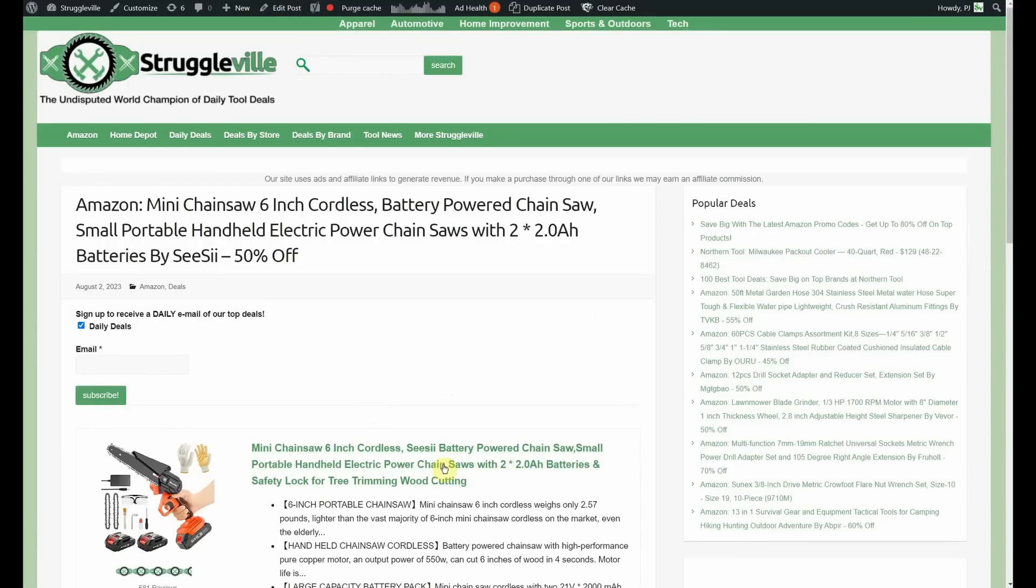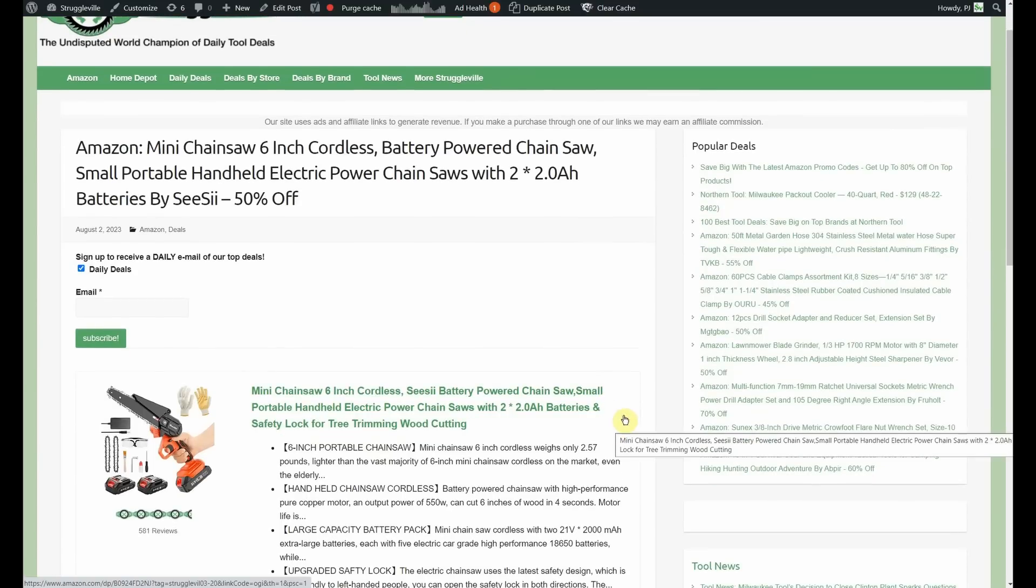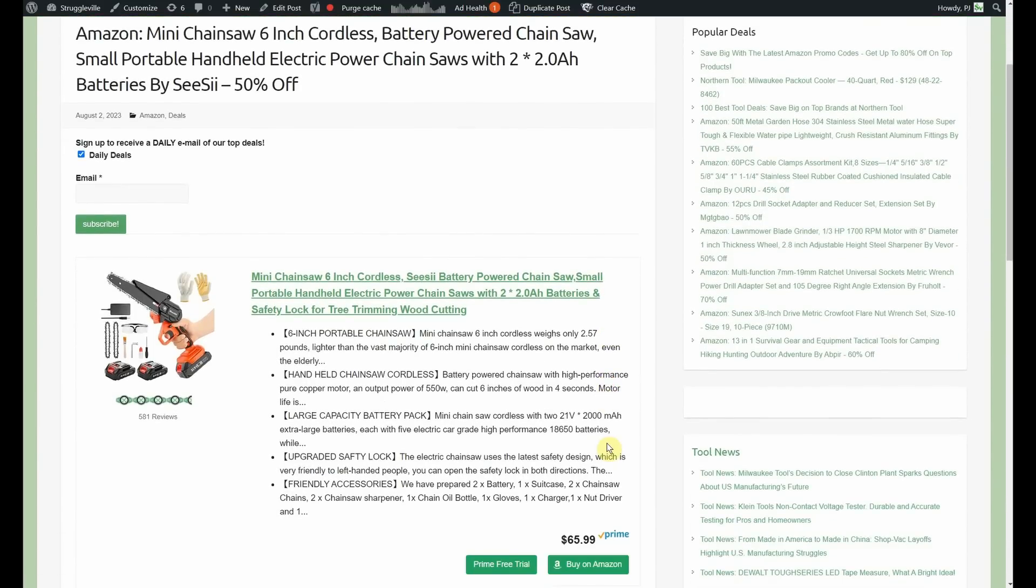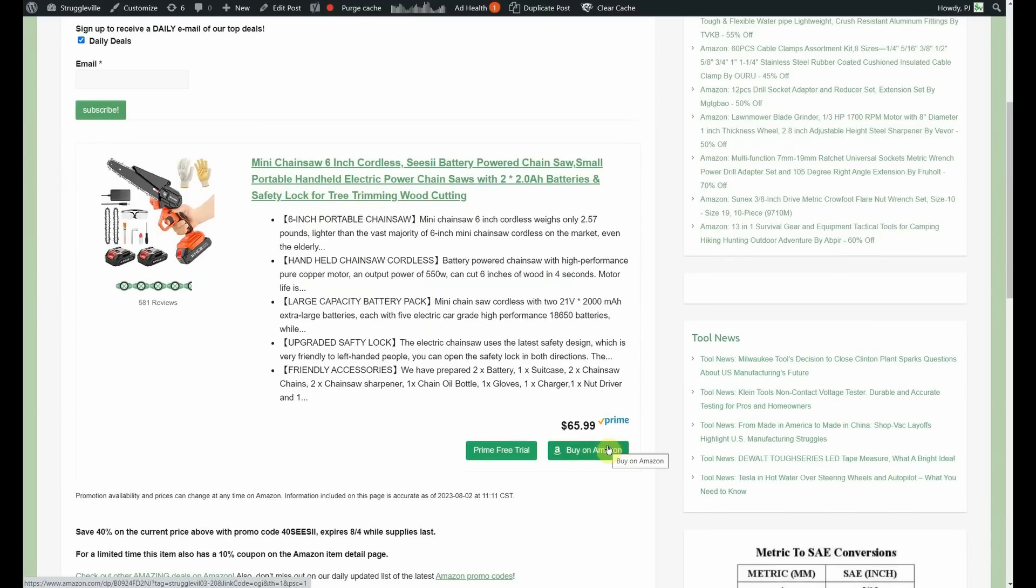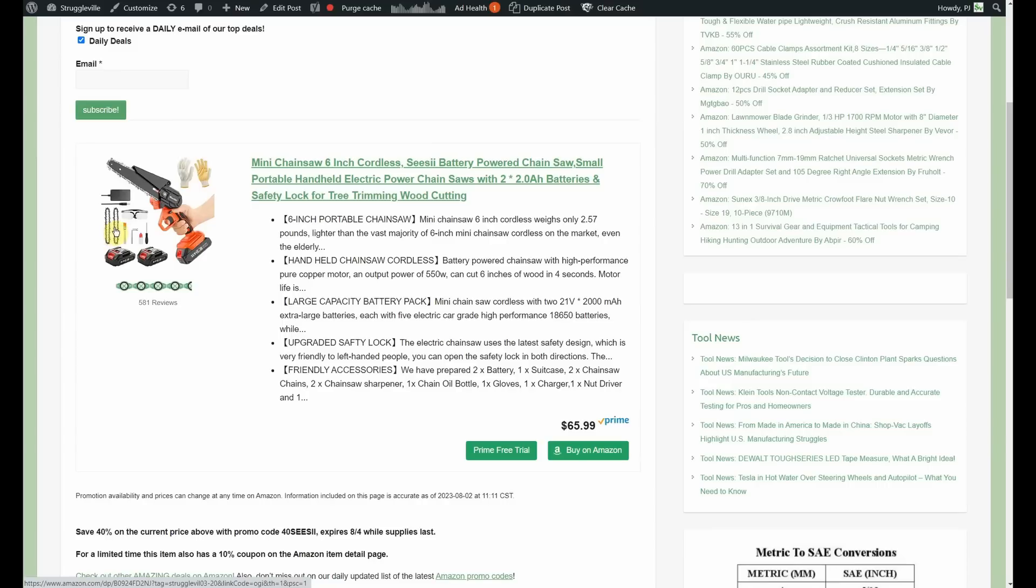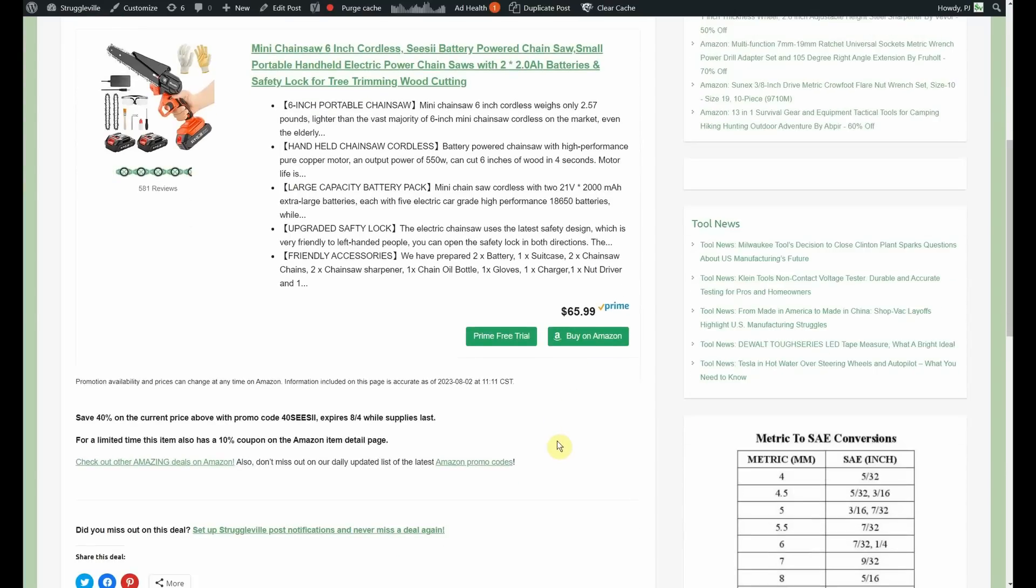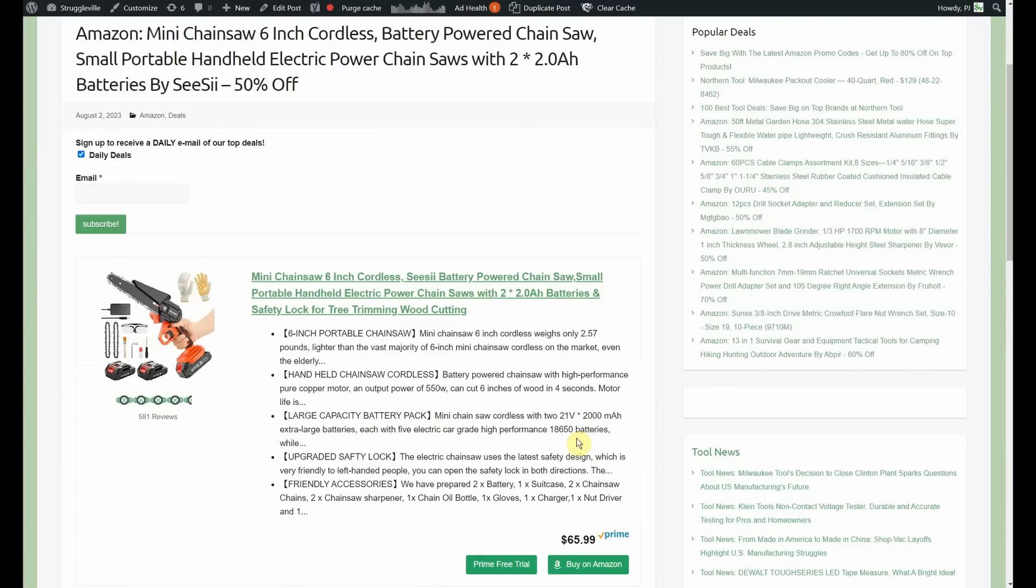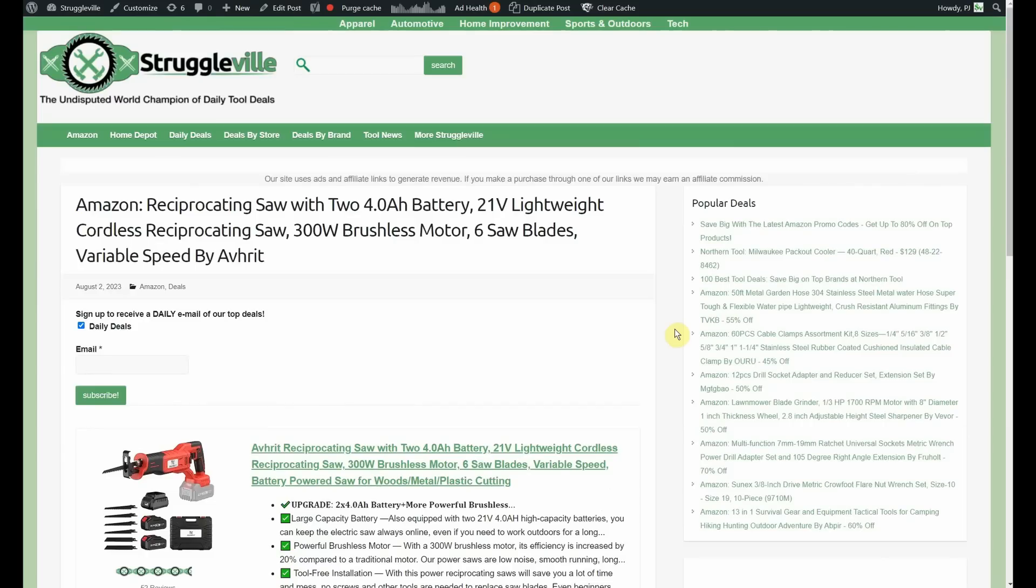Next up, we have the Mini Chainsaw, battery-powered chainsaw, small portable handheld electric saw. It's got two 2-amp hour batteries. It's by CC, and it is 50% off. $65.99, cutting that in half, $32.99. Getting two batteries to go with it. Looks like we're getting two chains to go with it, as well. These little guys are handy. Doing a little pruning around the yard. If you need some practice, come over to my house. There's about 50 dead trees in the yard that all need to be cut down. You can just cut to your heart's content.